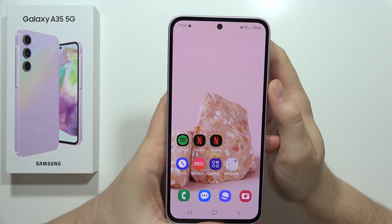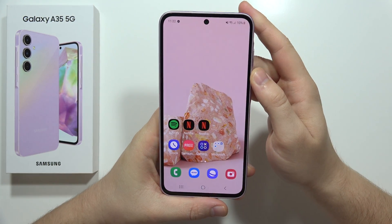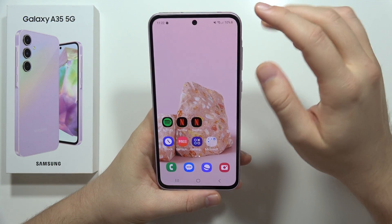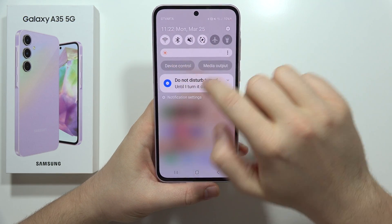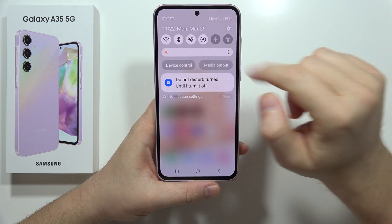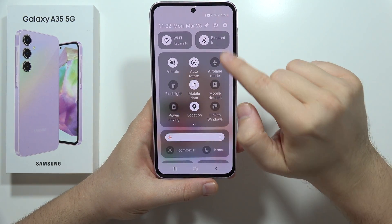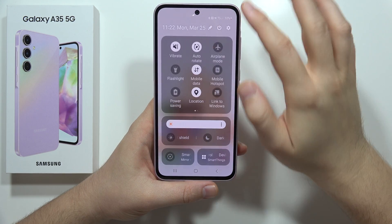Hey, in this video I'm going to show you how we can change system colors on the Galaxy A35 5G. I'm talking about all of these selected features, like for example the brightness sliders or activated options.